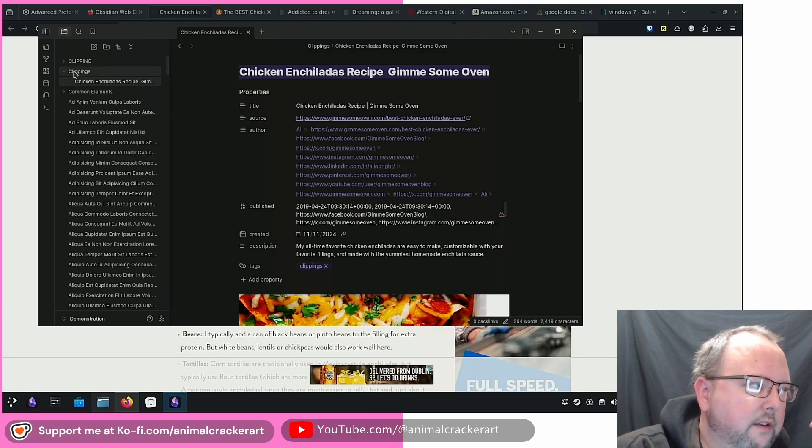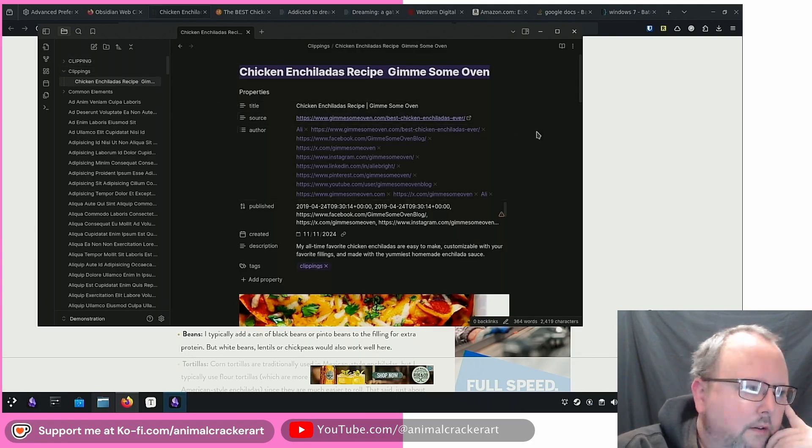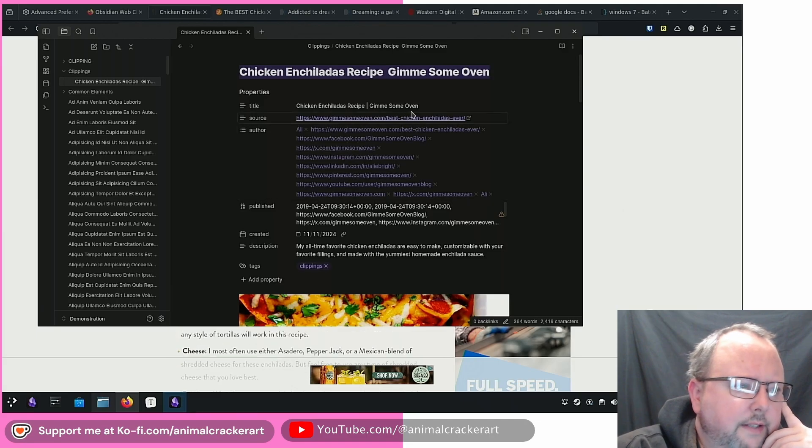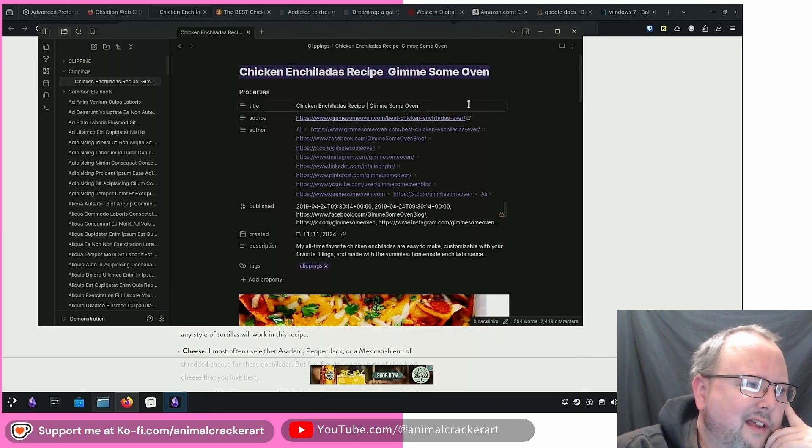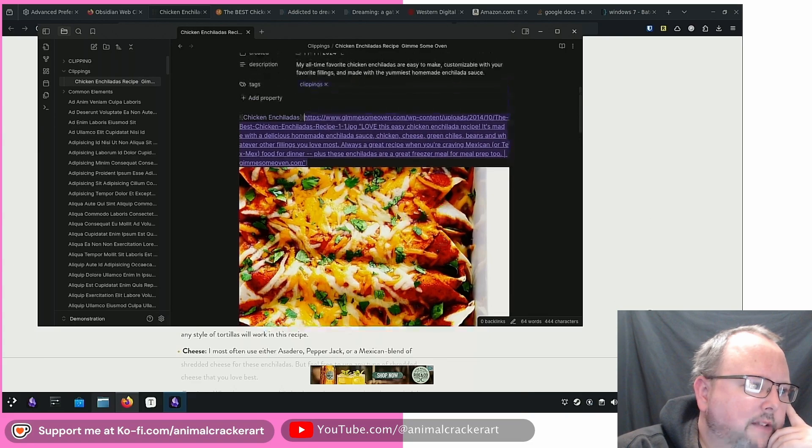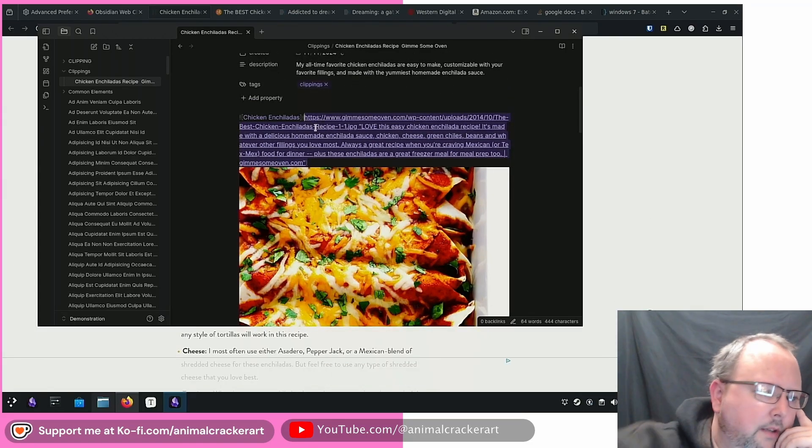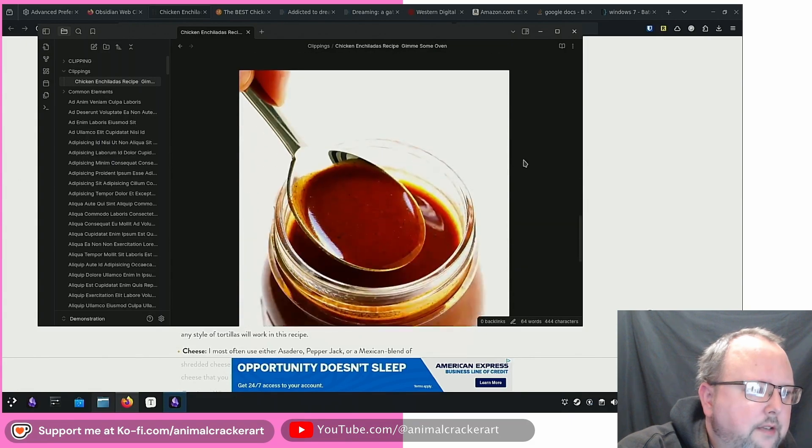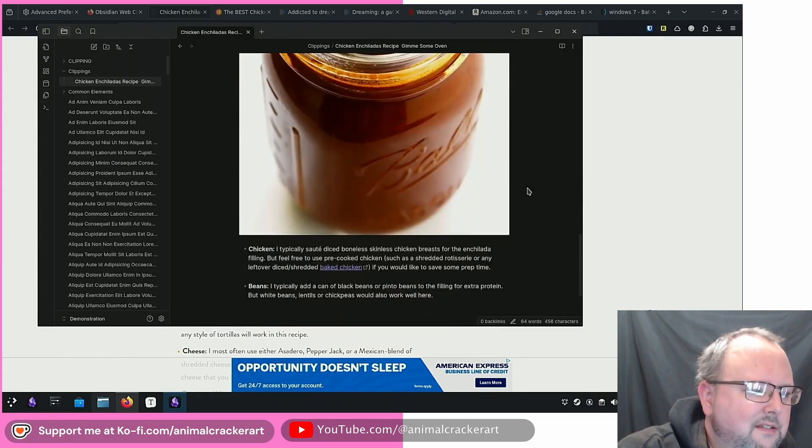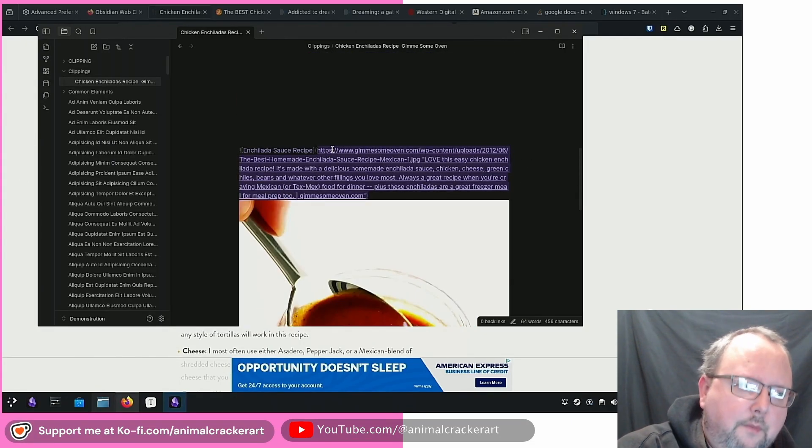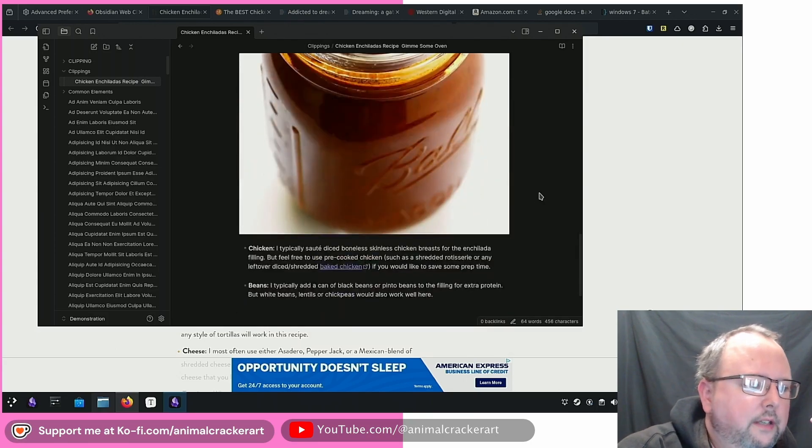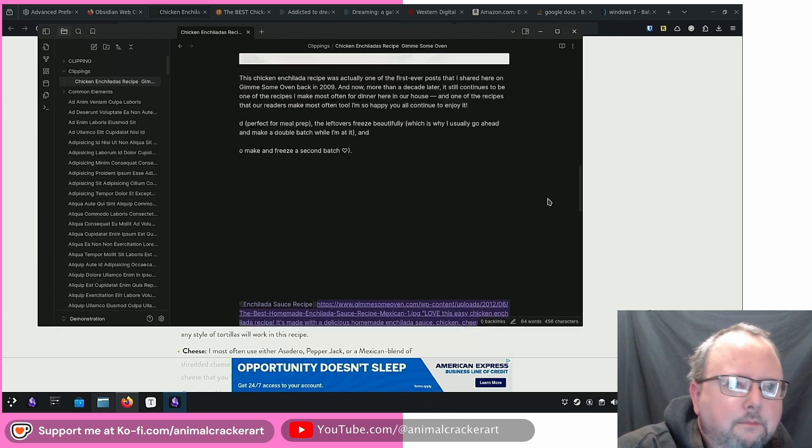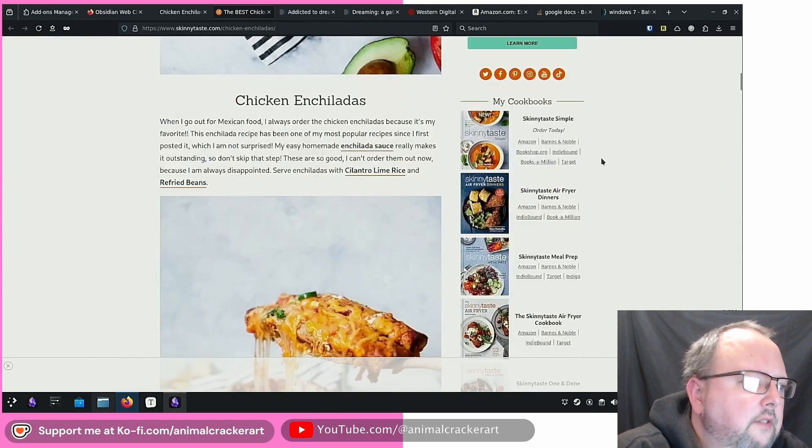So author, we've got all of those links, source. Give me some oven chicken enchiladas. We've got the image right here. And if we click it, we can see that it's just pulling it from the website. Okay. And then we've got the random clippings I've done. We got that red sauce. Again, just not saved from the website, but just externally pulling it. Chicken beans. Okay. The best chicken enchilada recipe.